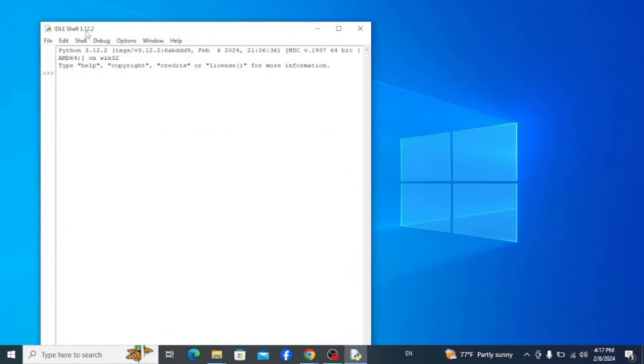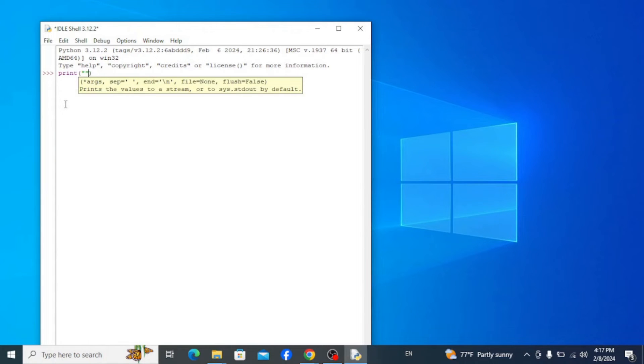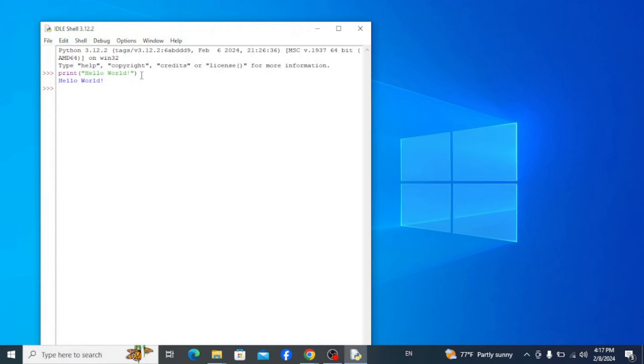In this shell, type in the program print, inside of parenthesis and quotes, Hello World, and hit enter. It simply gives you an output Hello World.